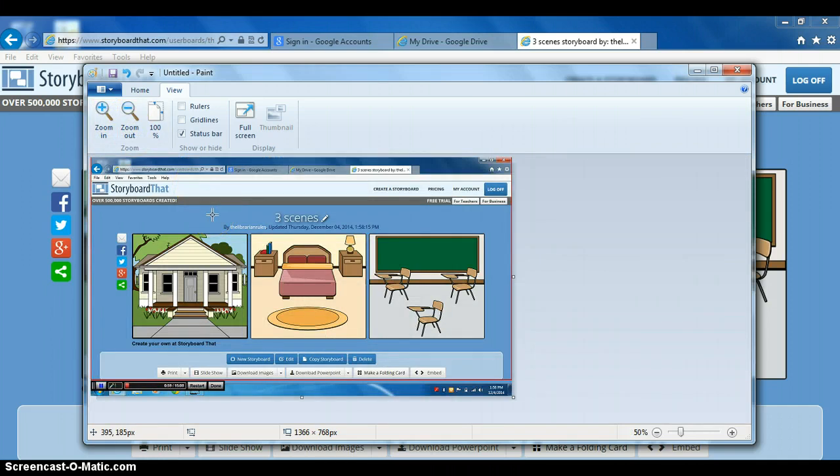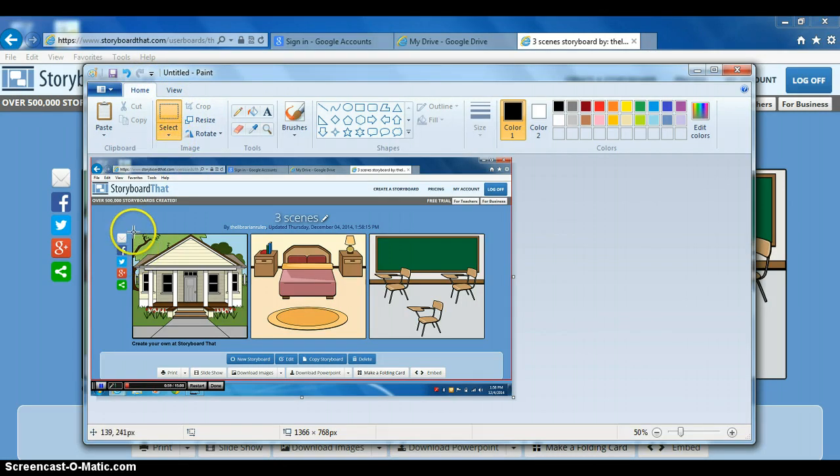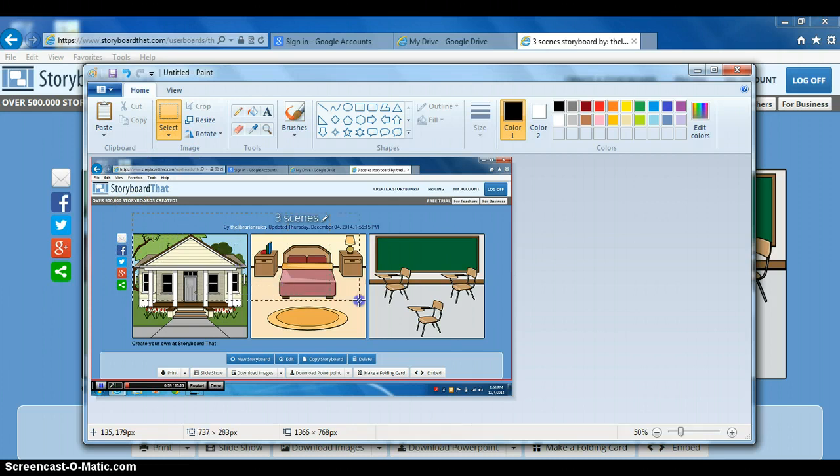Now what we want to do is crop that. We want the whole thing including the title we gave it - I called mine three scenes. There we go, got it boxed in. Now click crop. There we go, there's our cartoon strip.